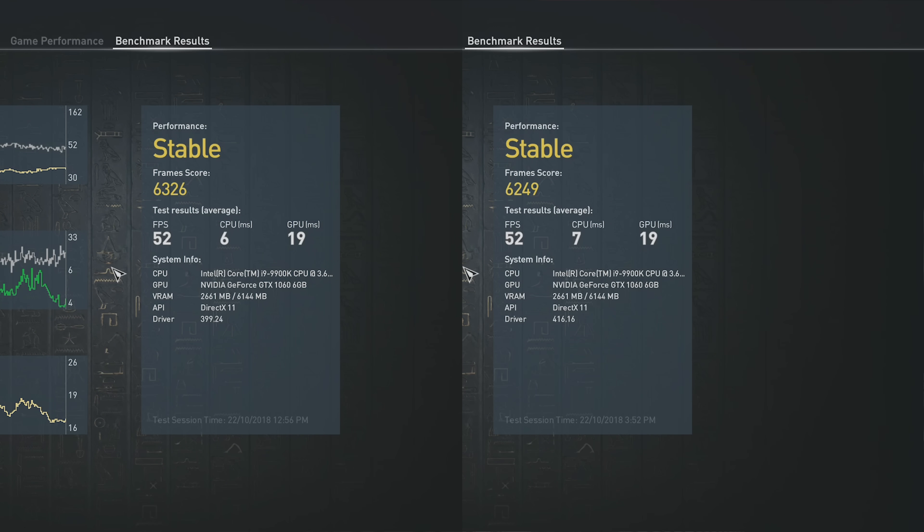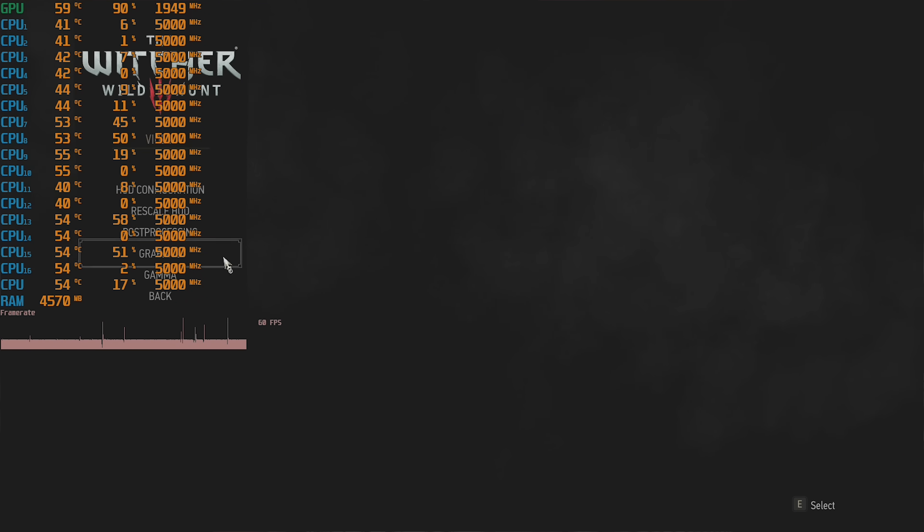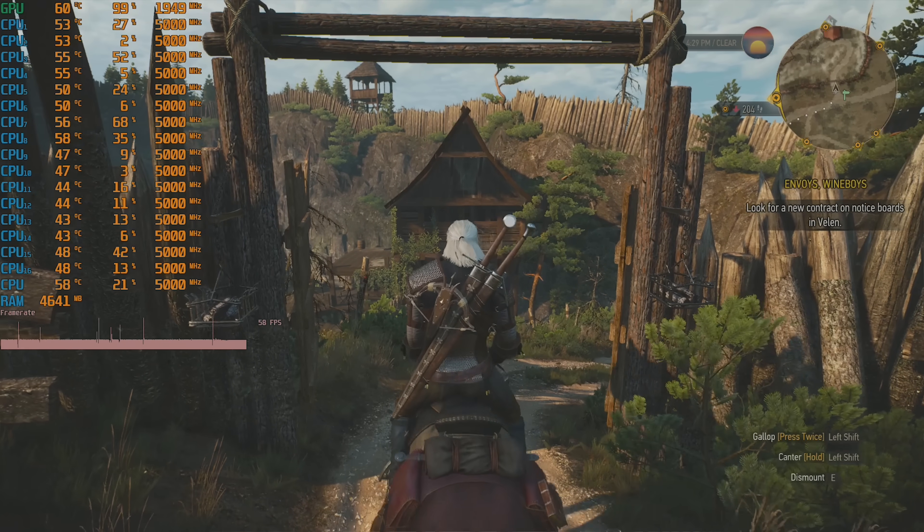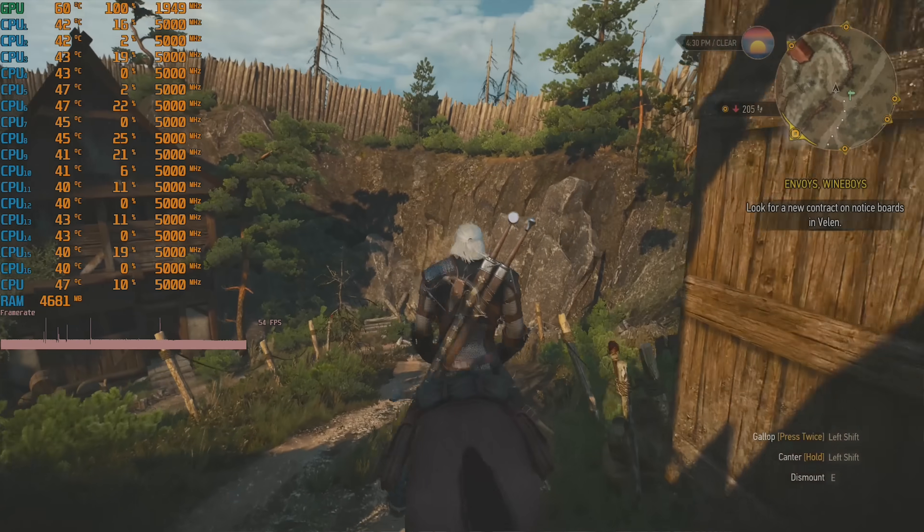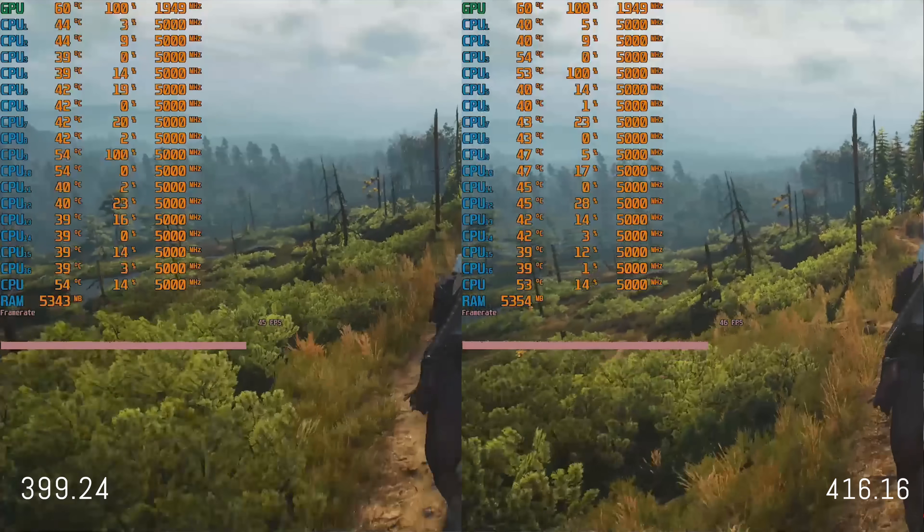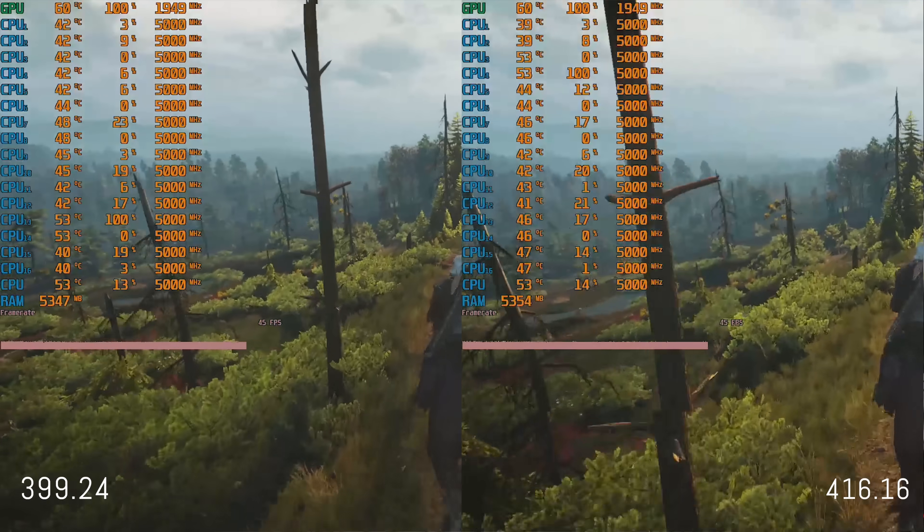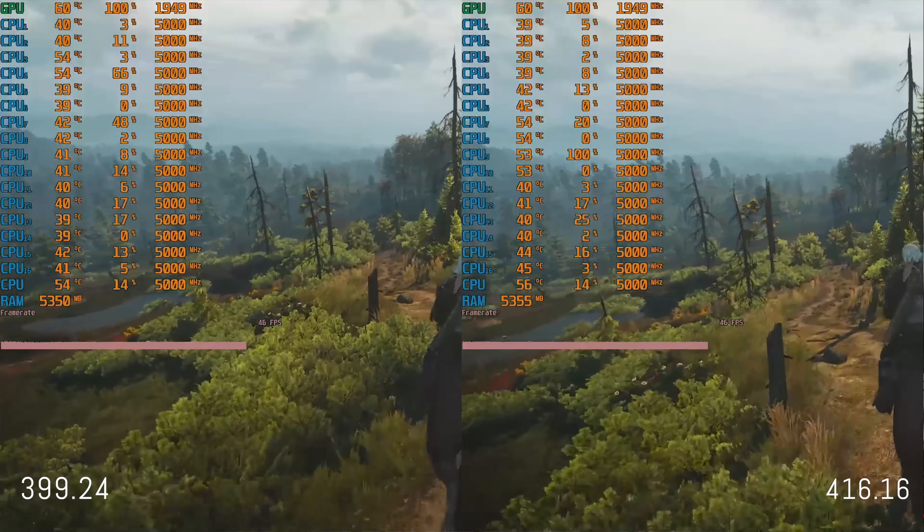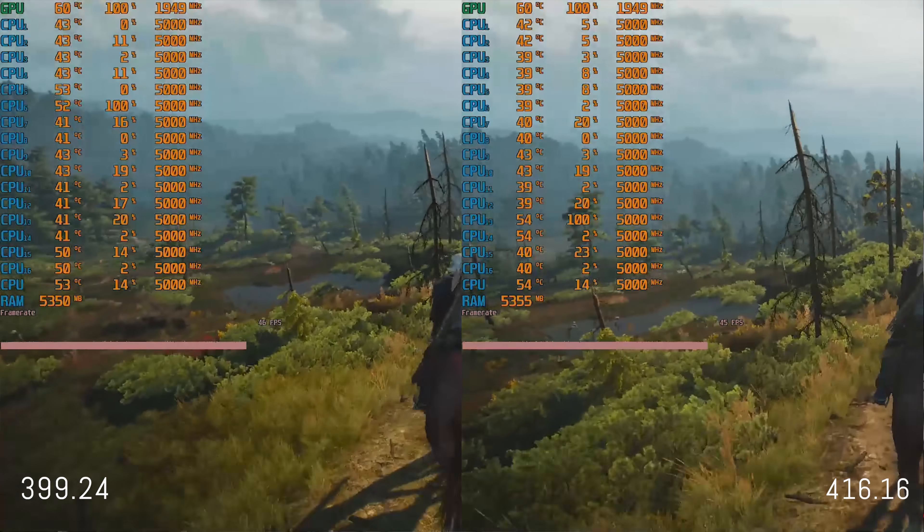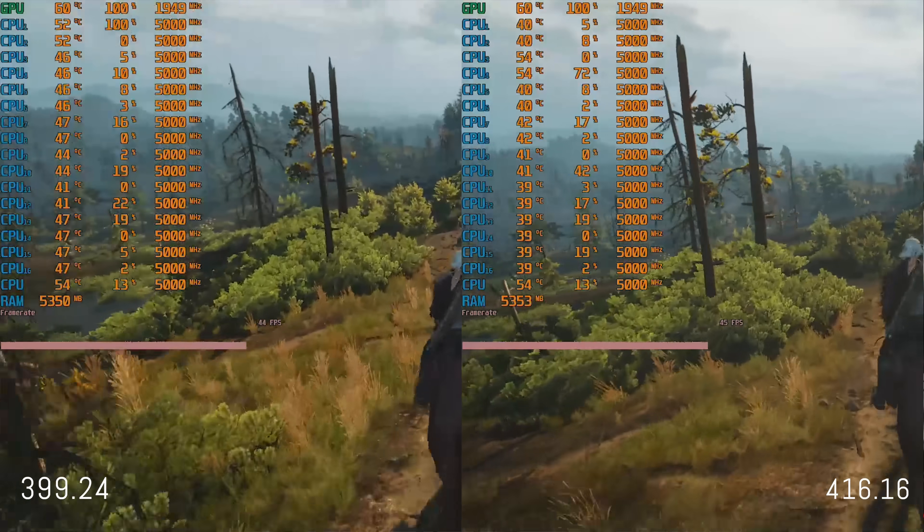We then moved on to The Witcher 3. We noticed virtually no difference. However, there isn't an inbuilt benchmark in this game, so we had to sort of replicate an apples-to-apples comparison here, and there was no discernible difference, nothing worth noting on. And then we tried to do Kingdom Come Deliverance, and there was no difference in this particular game.